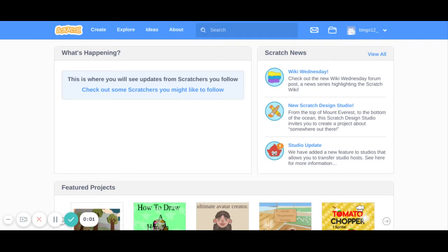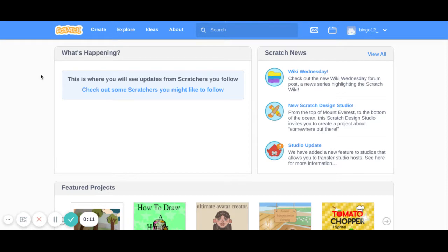Dear children, this is the scratch.mit.edu interface and we are going to learn to add text to our backdrop.